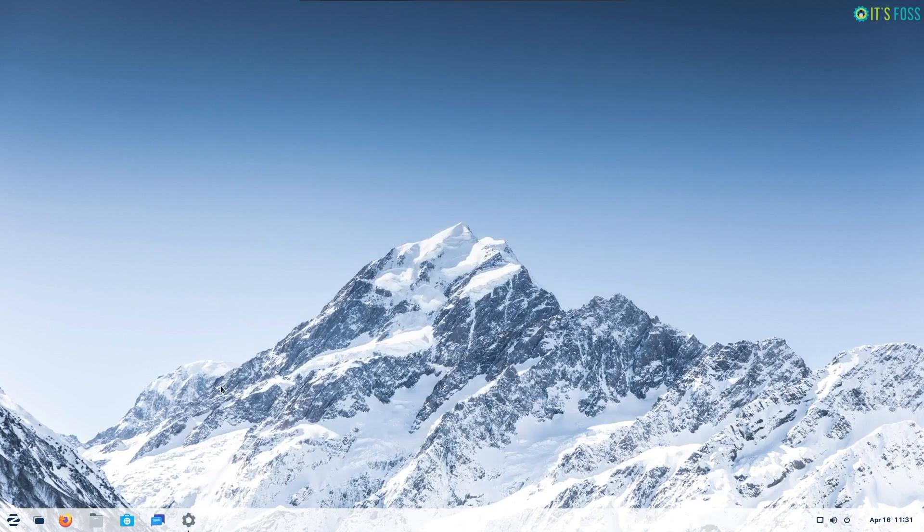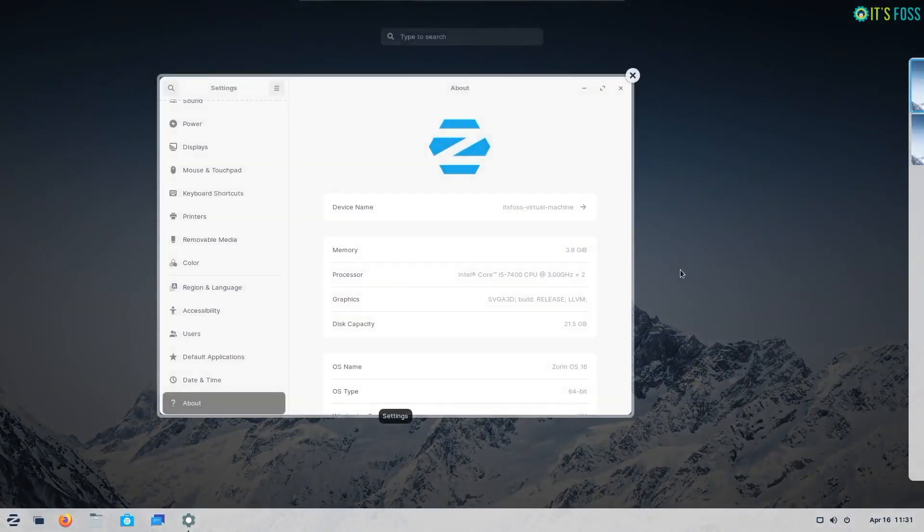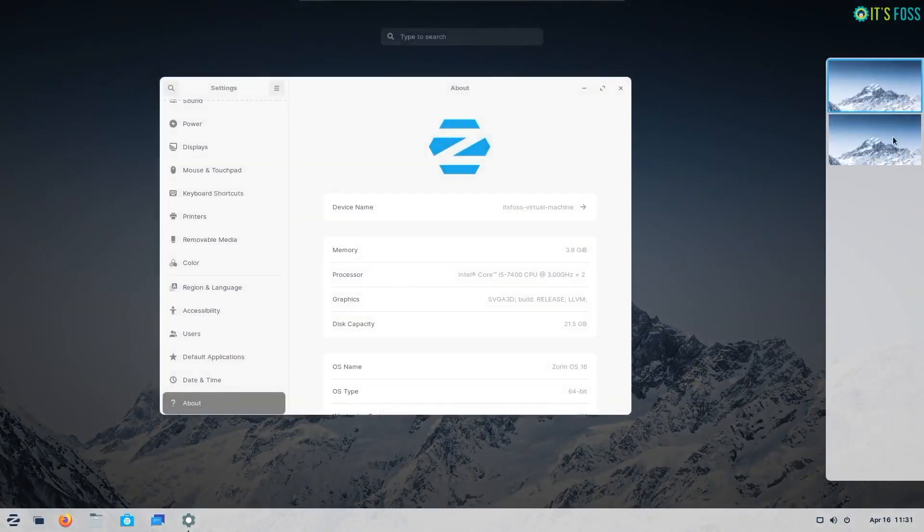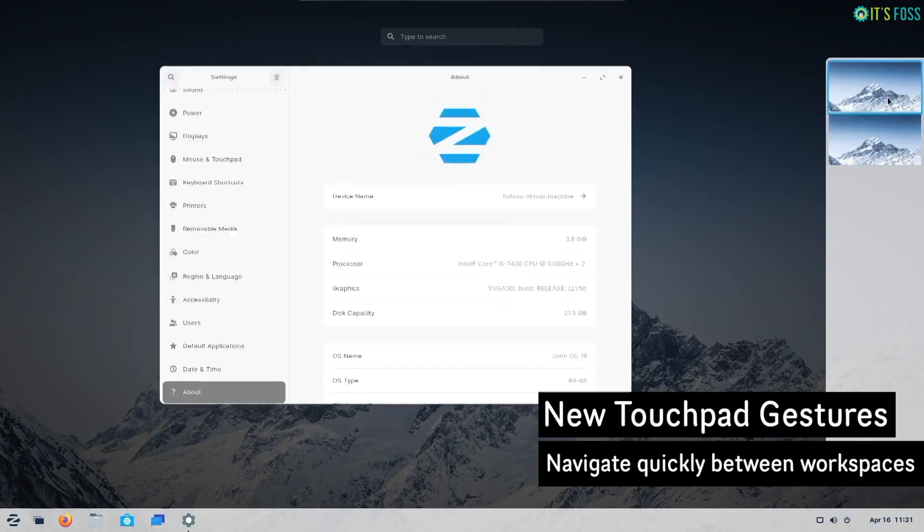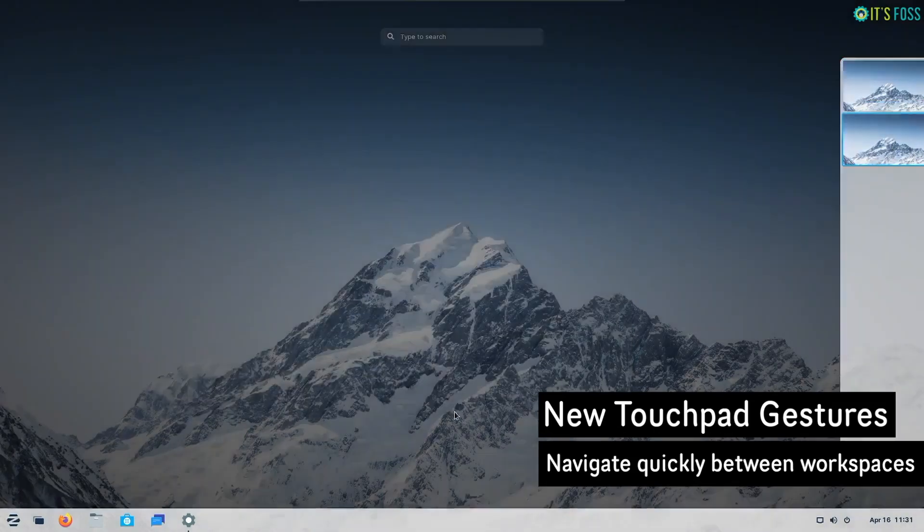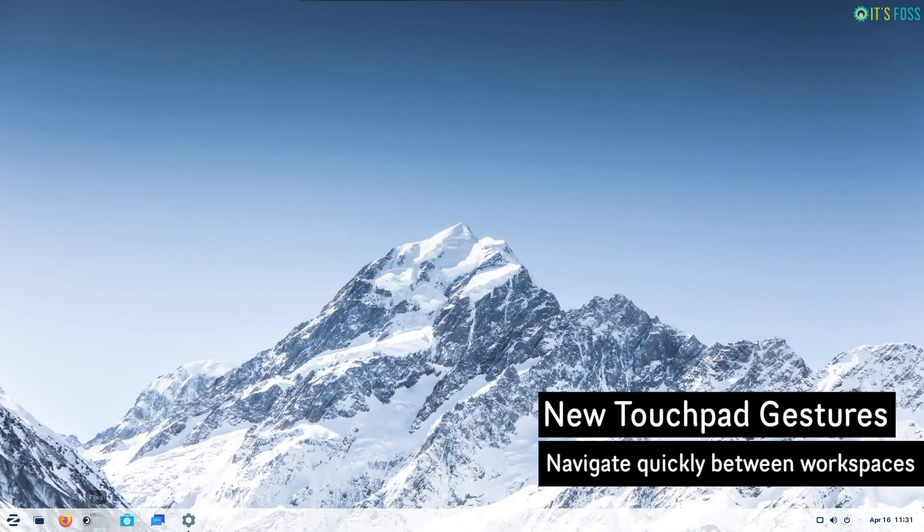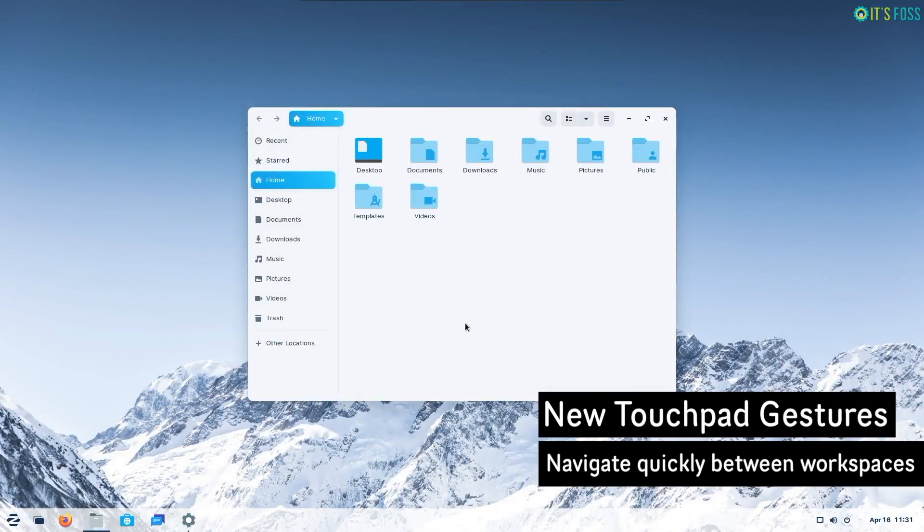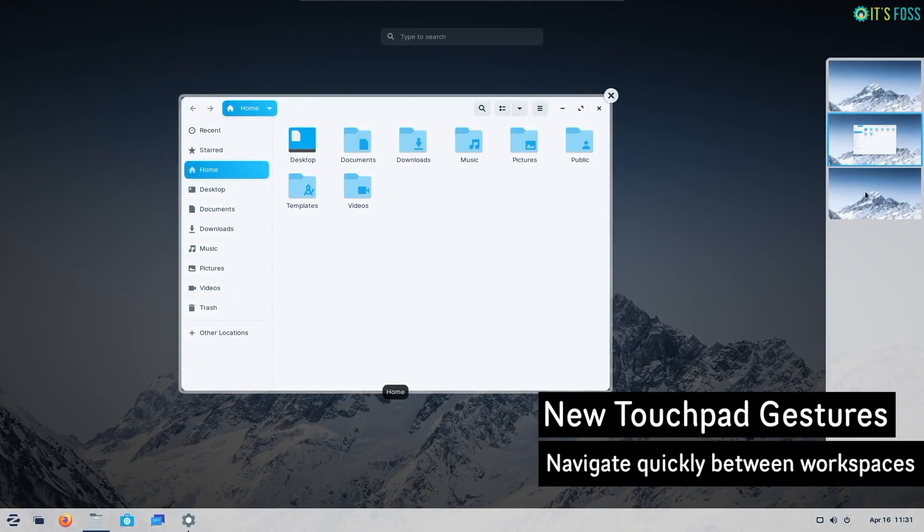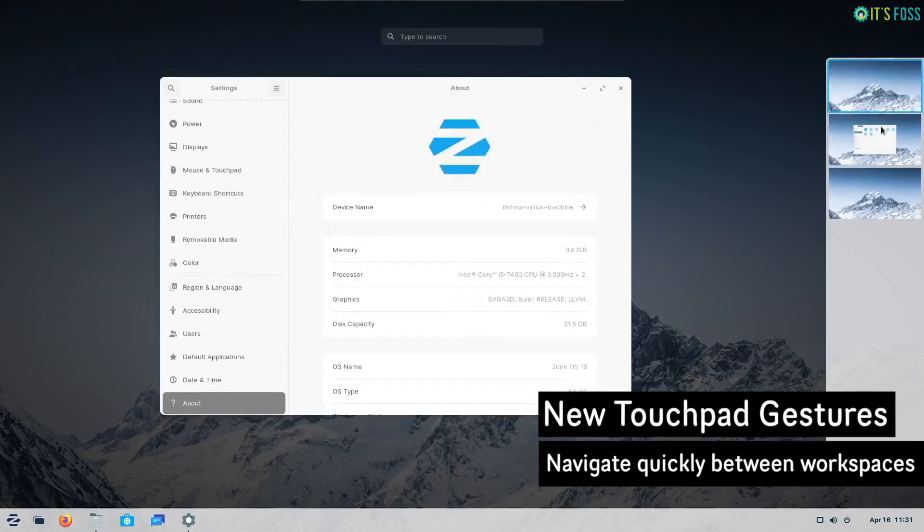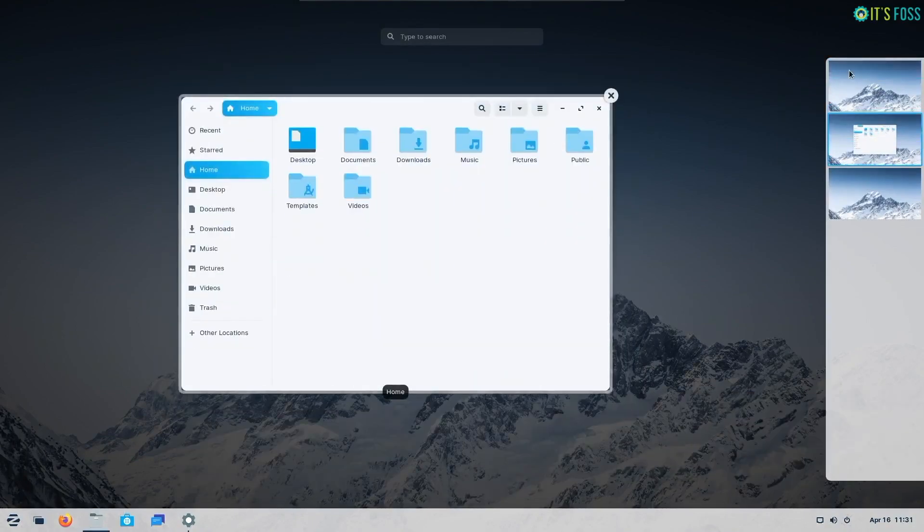Now coming to the new touchpad gestures. Even though I stick to my desktop, for users with laptops the new touchpad gestures should help you navigate quickly between workspaces and activity overview.